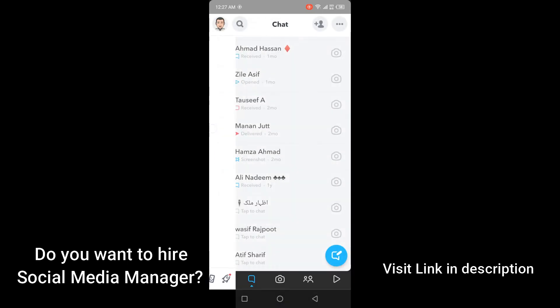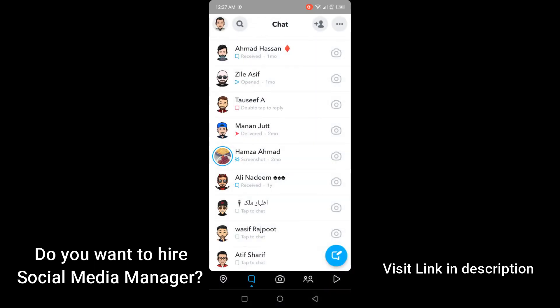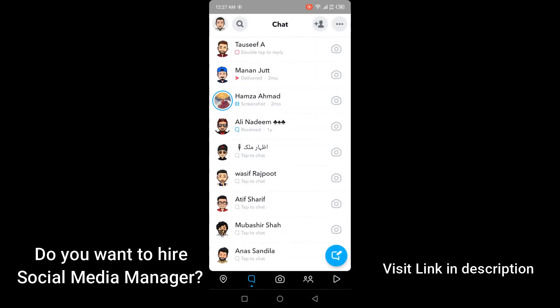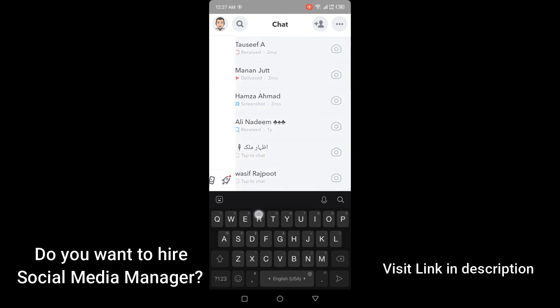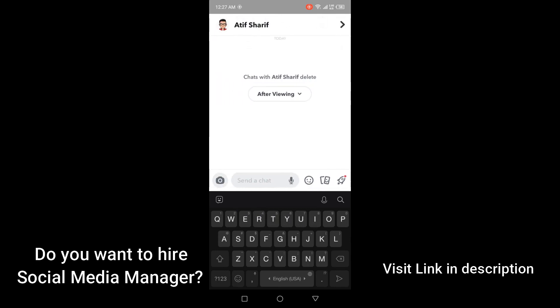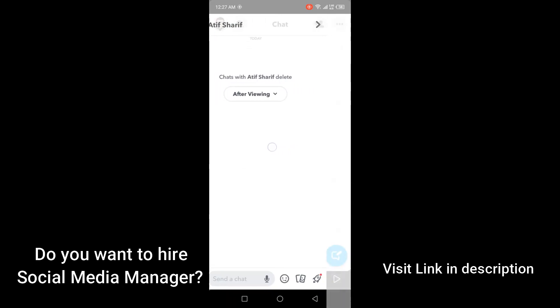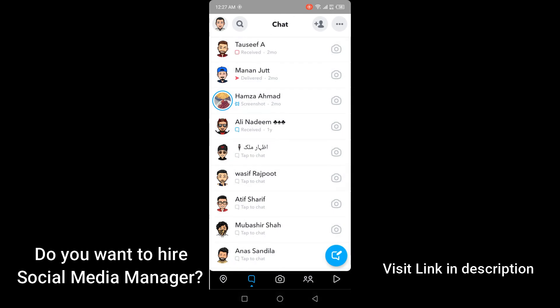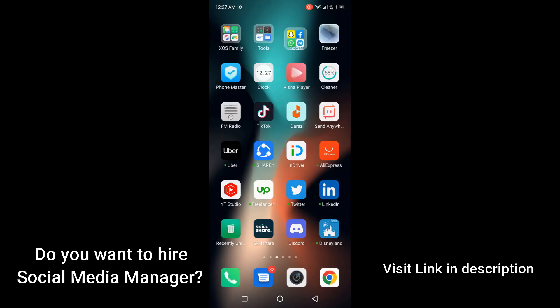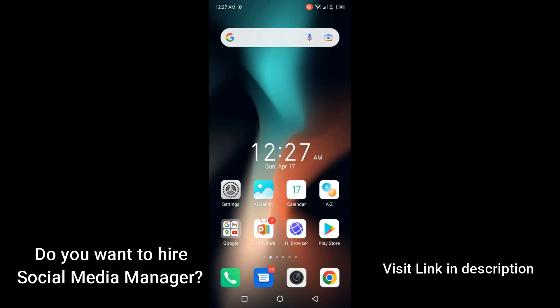Once you have read that message, you simply need to slide left. By following these steps — slide right to preview, then slide left to exit — you can easily read any Snapchat message without opening it. I hope you find this video helpful.